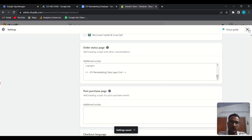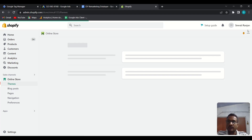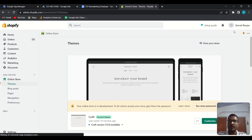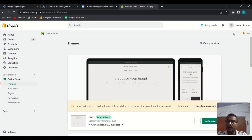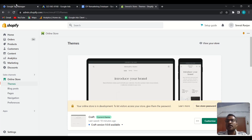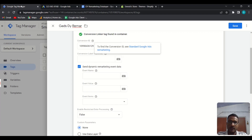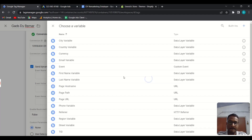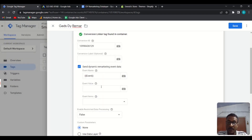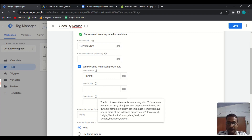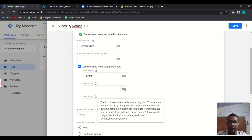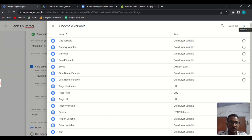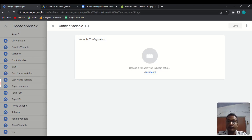Now the Tag Manager will receive the data layer code with product label information. You can verify whether the data layer is passing data later. Back in GTM, for the Event Name field, click the variable icon and select the built-in 'Event' variable — it will dynamically pull all events. For Event Value, it should be the product value — click the icon and create a new variable to dynamically pass the product price.